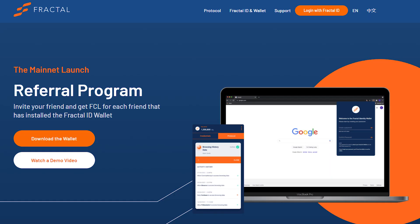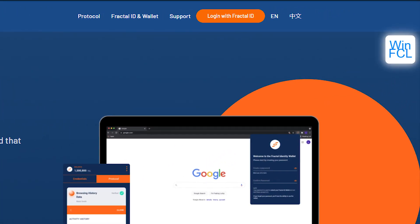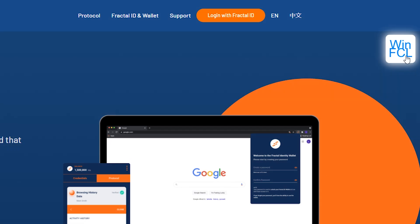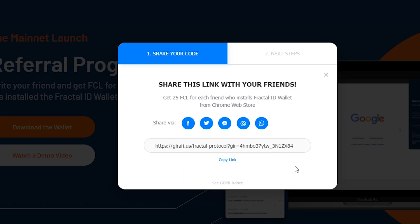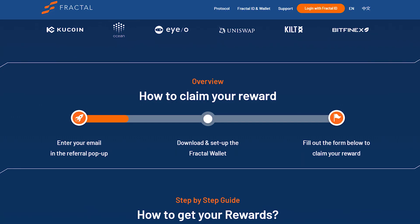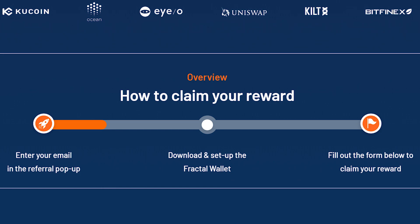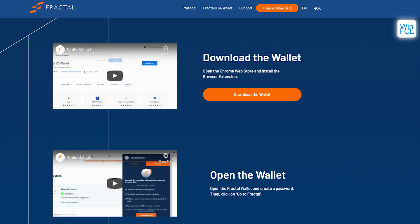All steps regarding the referral process are managed on this page. Let's first take a look at how to invite friends. On the page you'll see a referral pop-up in the upper right corner which you'll need to fill out to participate. After giving your email address, the system will generate a unique link for you with which you can invite your friends. To claim your reward for inviting friends, you also need to have the wallet installed and set up yourself. If that's not the case, follow the instructions on the page to do so.